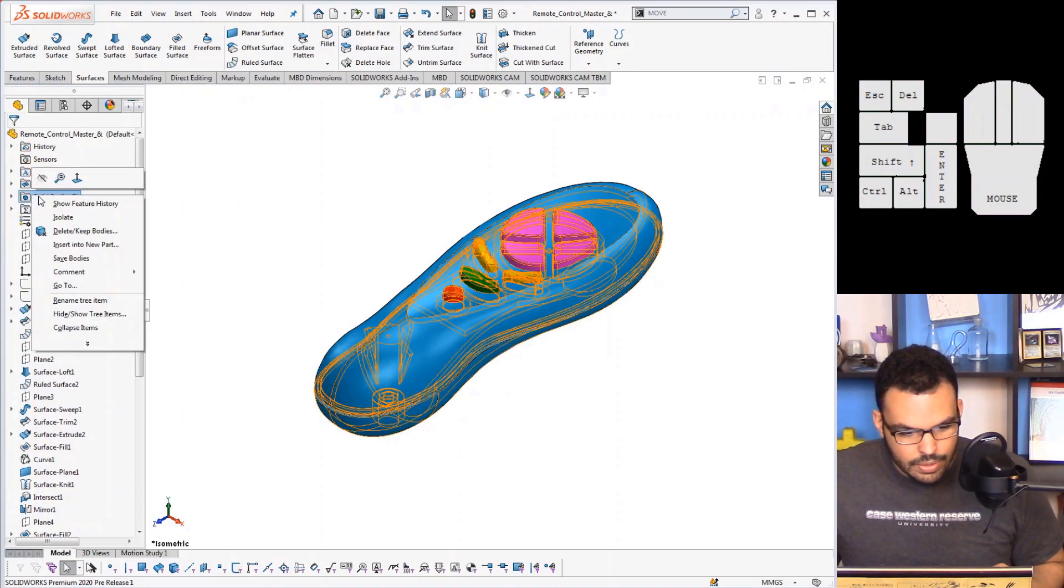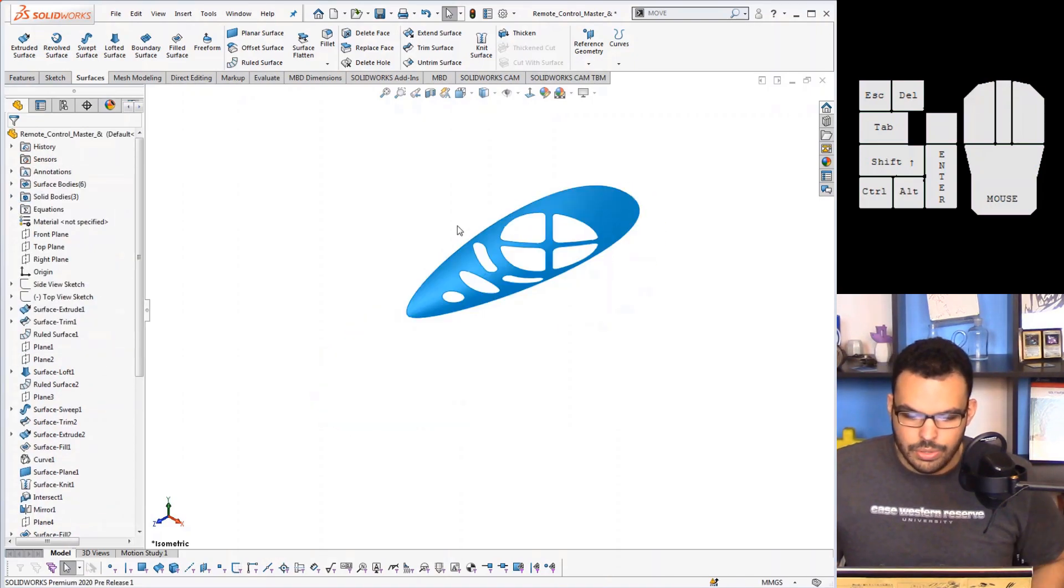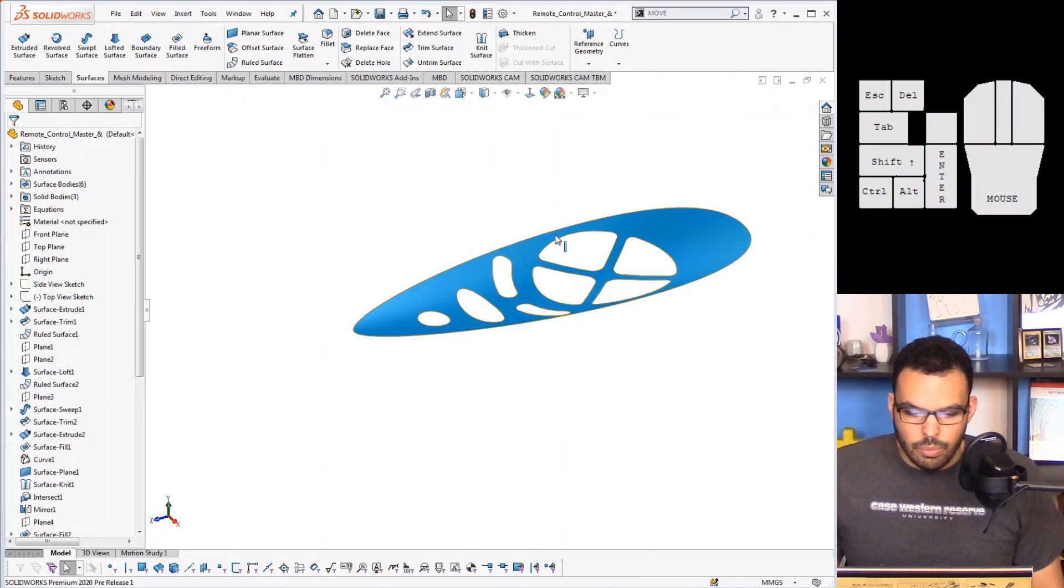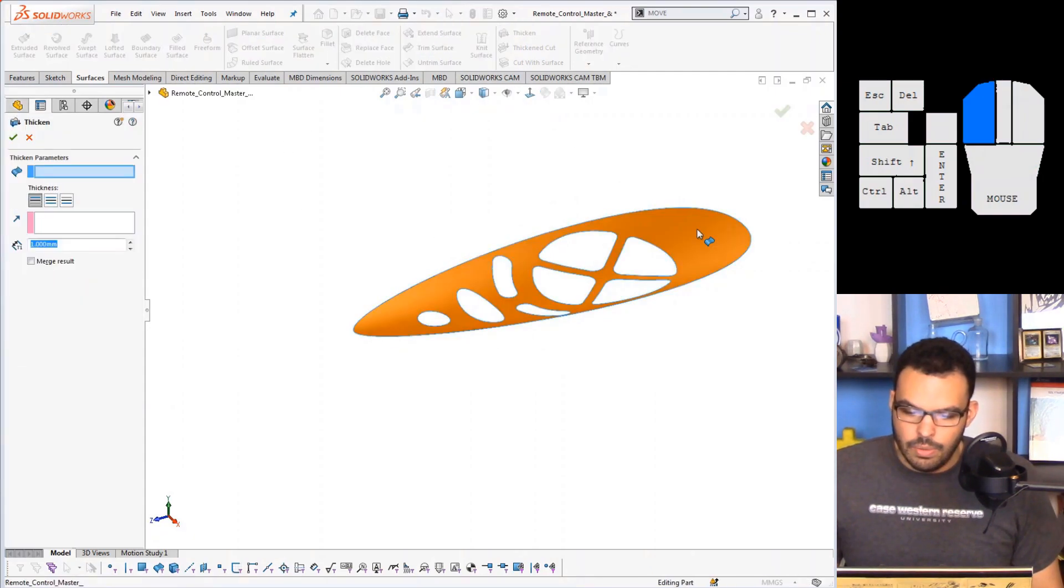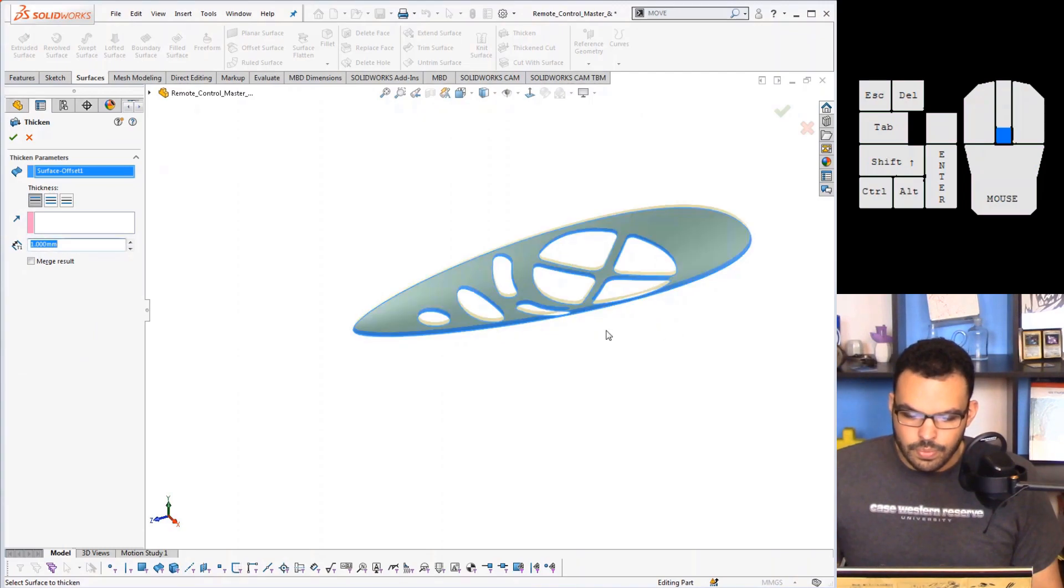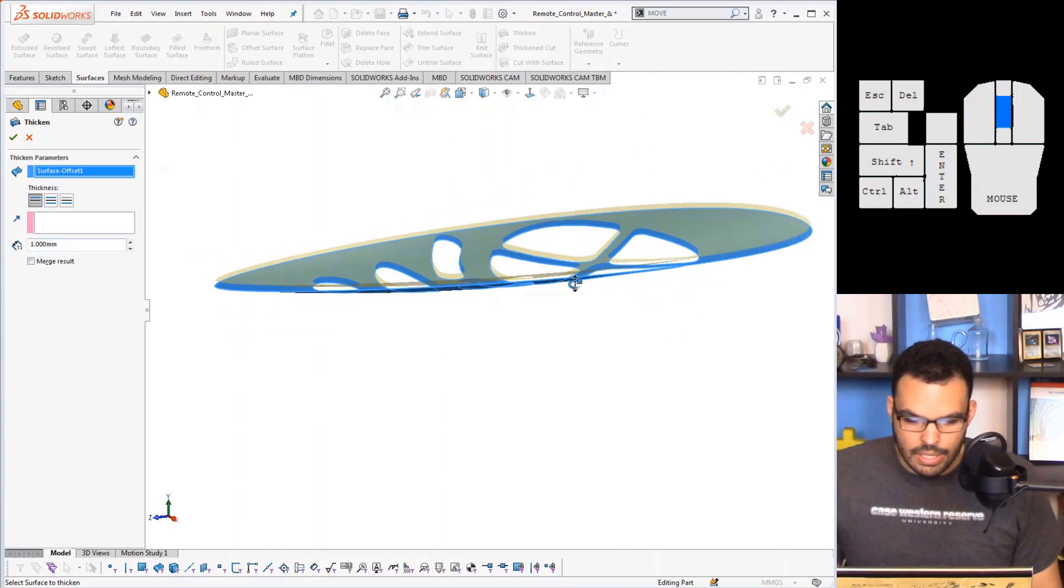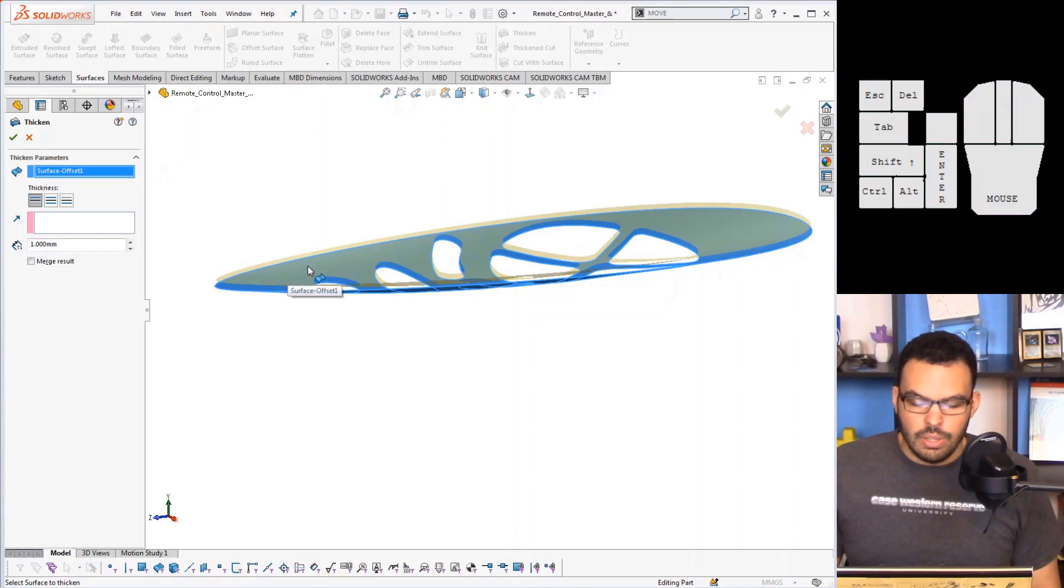So if I get offset, set that to zero, and for example select this one, and I'm going to hide the solid bodies just so we can look at our surface. There we go.